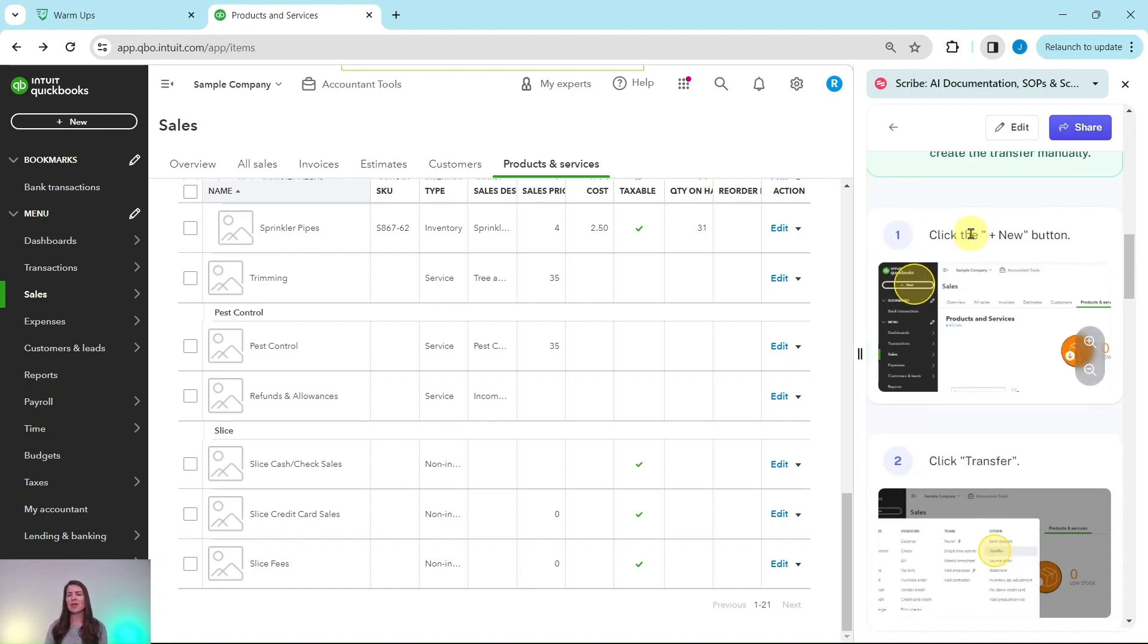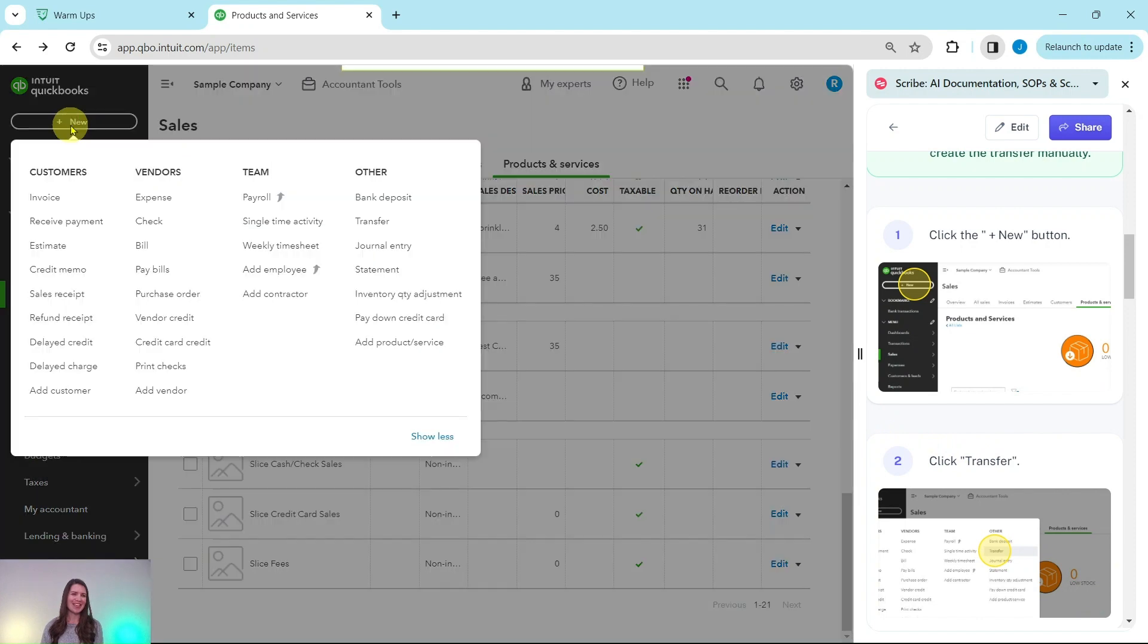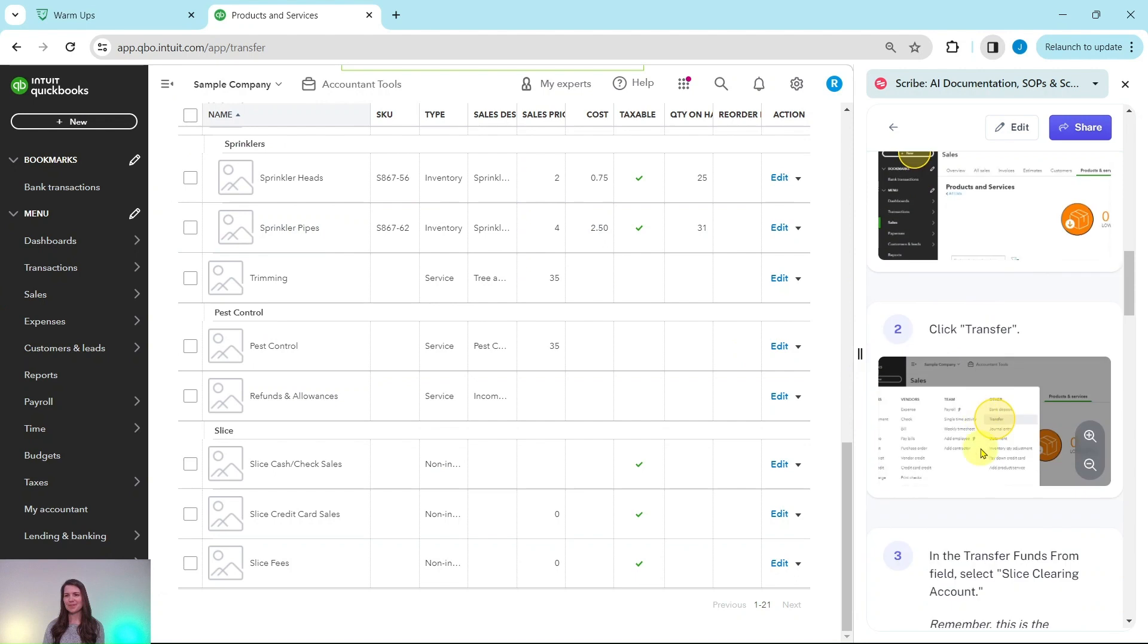We're going to click on that plus new button and then click on transfer to begin the transaction. The plus new button is on the top left corner of the screen, click on that and then under other select transfer.